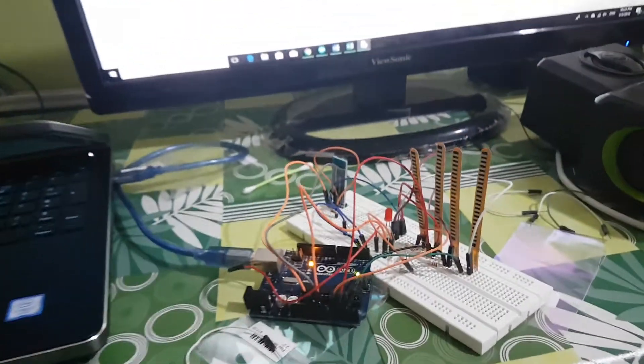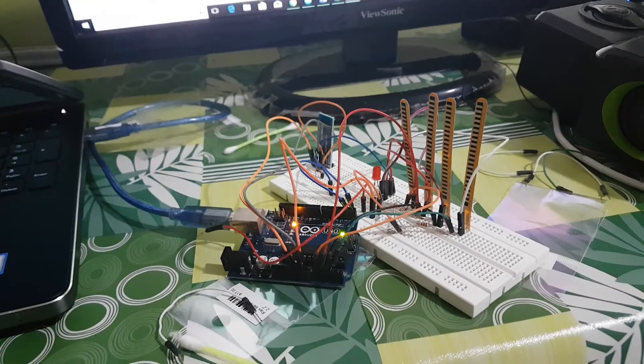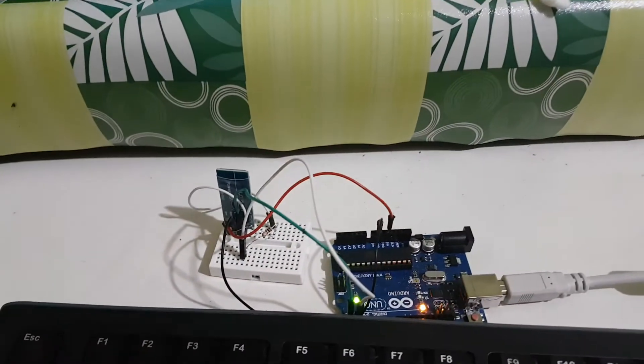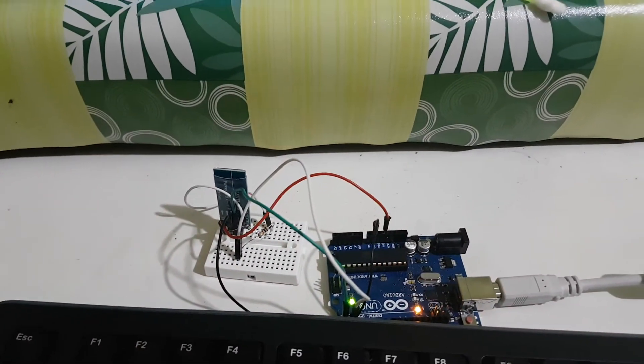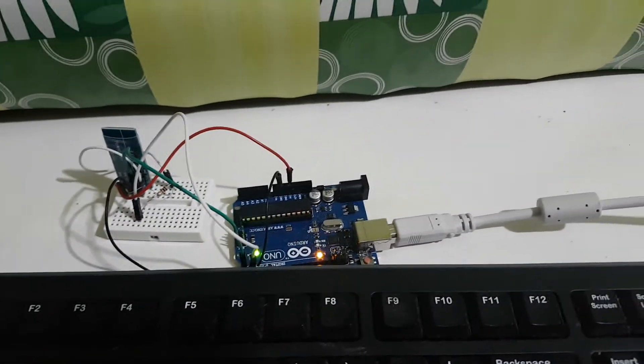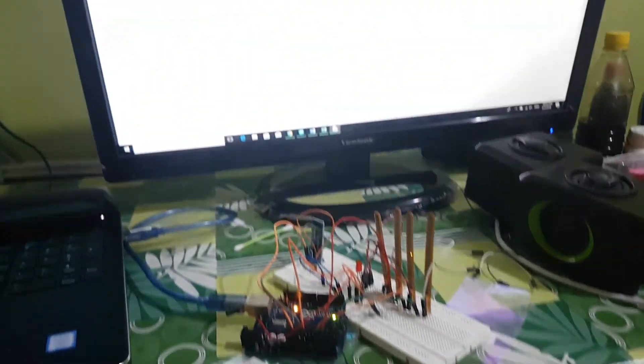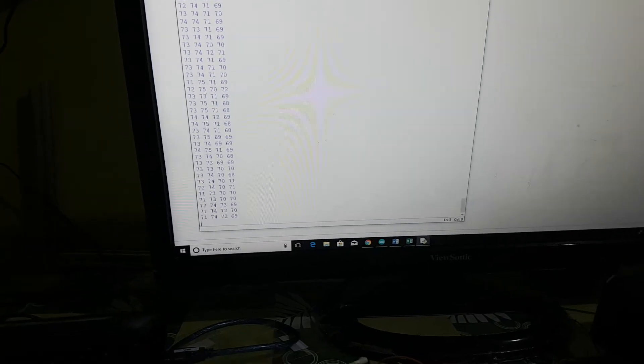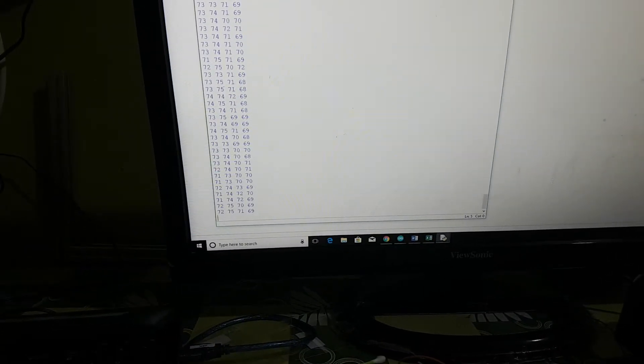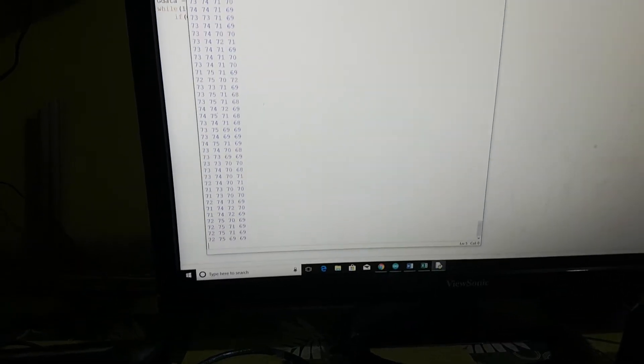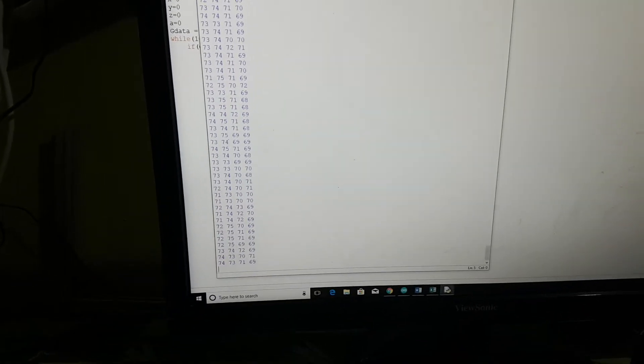You could see one Bluetooth module over there for transmission and one Bluetooth module over here for reception. This Arduino with the Bluetooth module is connected to my PC, and I'm reading all the data from those flex sensors wirelessly on this PC.